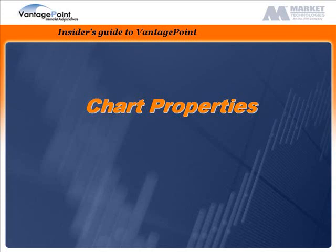Hello and welcome to the Insider's Guide to Vantage Point. This tutorial describes chart properties.